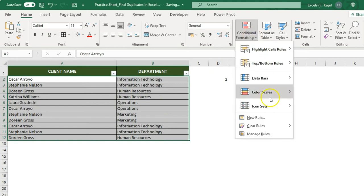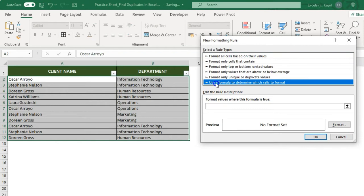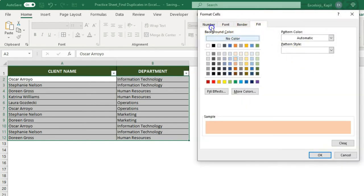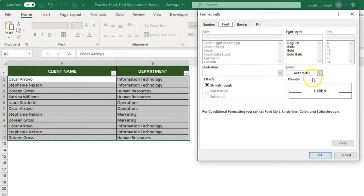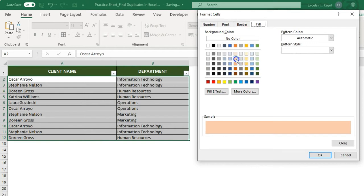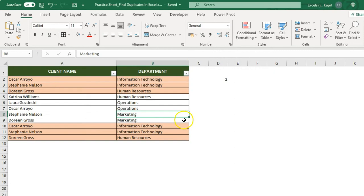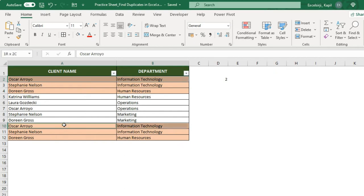Now go to Conditional Formatting and check whether the COUNTIFS value is 1 or more than 1. If it is more than 1, those cells will get highlighted. Click on Conditional Formatting, then New Rule, and select 'Use a formula to determine which cells to format.' Paste the formula and set the condition to greater than 1. Select a highlight color — you can also use borders or font size changes — then click OK on both windows. You will see the rule is applied and Oscar's rows across both columns are highlighted as repetitive values.